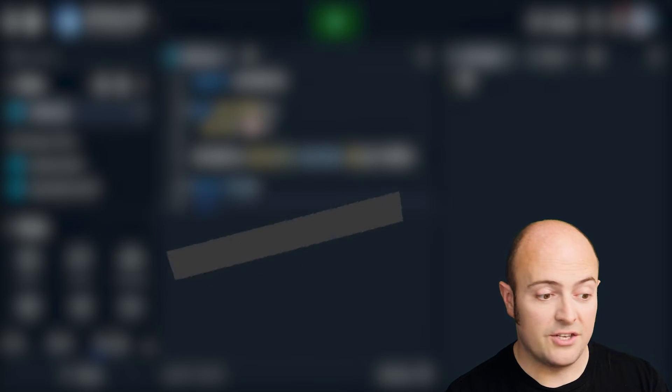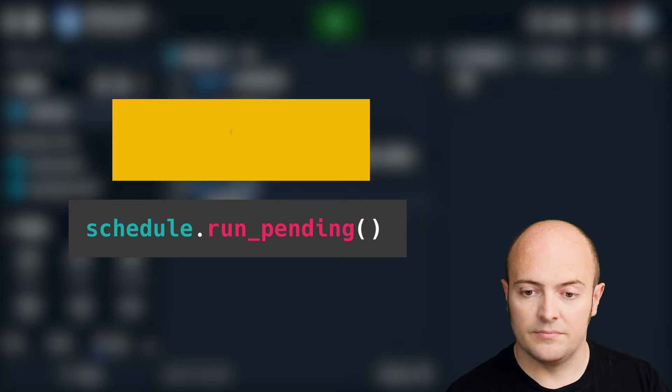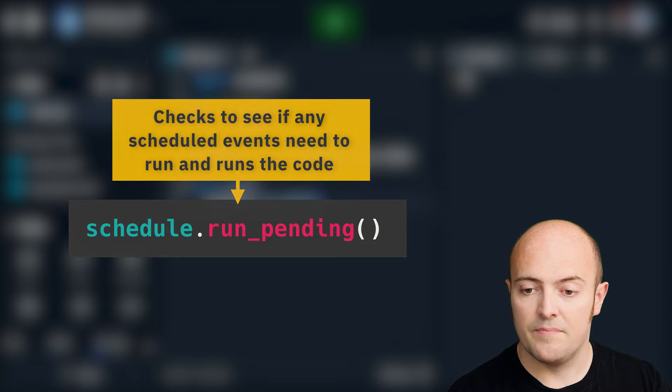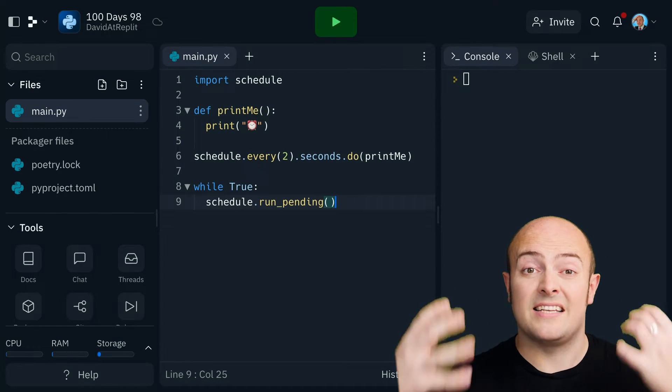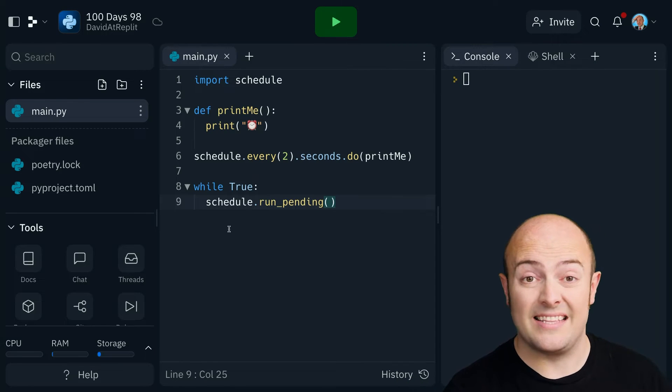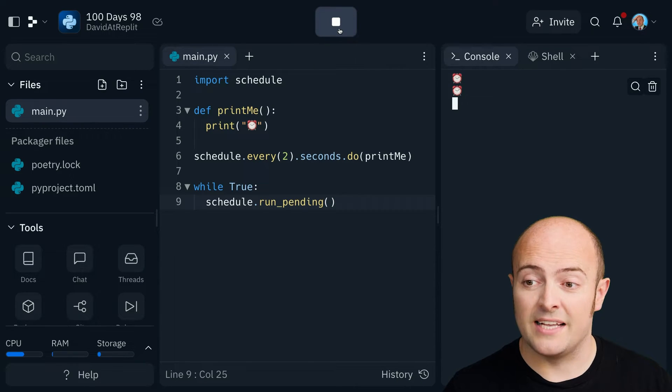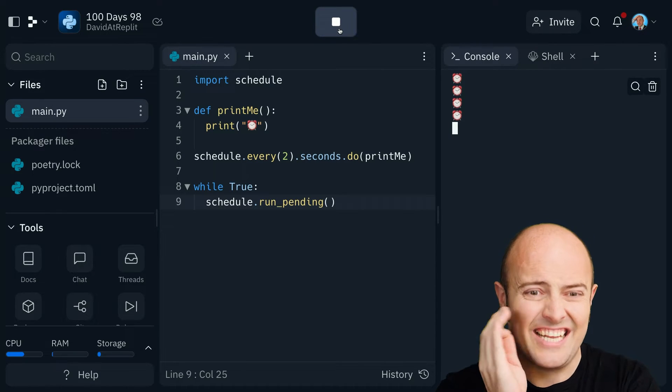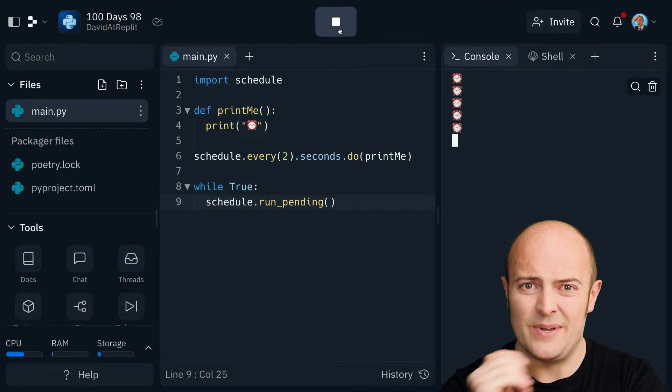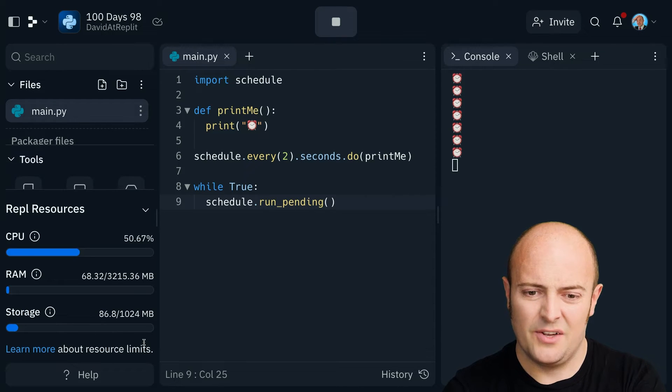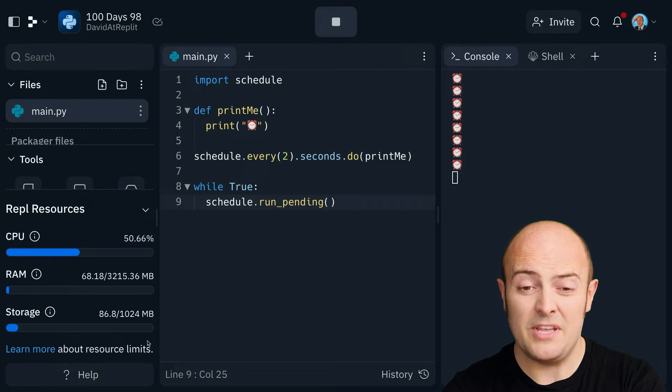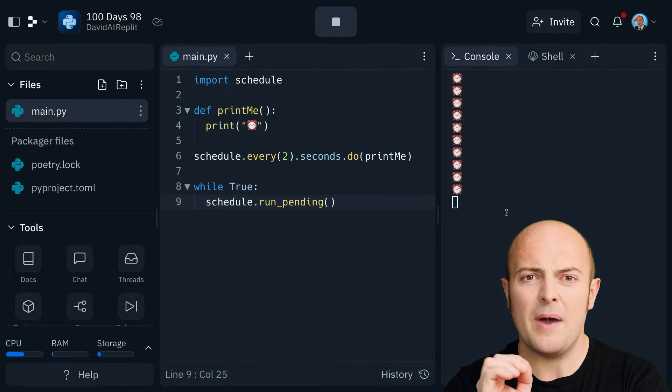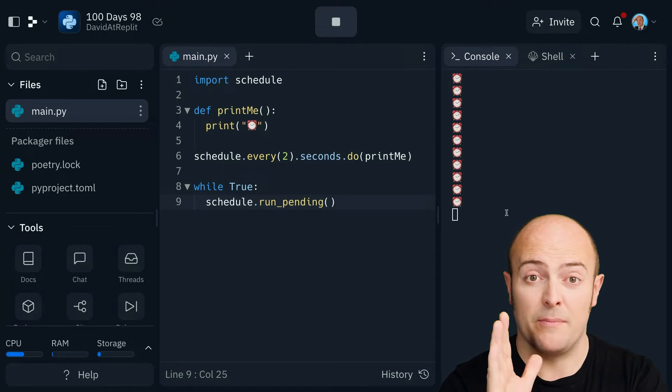All we need to do is do schedule.run underscore pending. Now what that's going to do is it's going to keep checking to see if anything in our schedule needs to be run. And if it does, we'll run it. So you can see now that every two seconds, we're getting a clock printing out. But there is one little issue with that. Take a look at our CPU indicator.